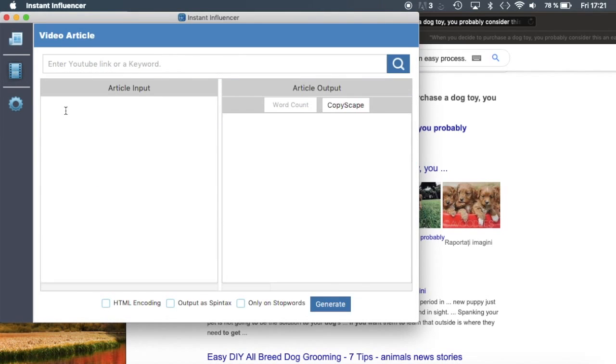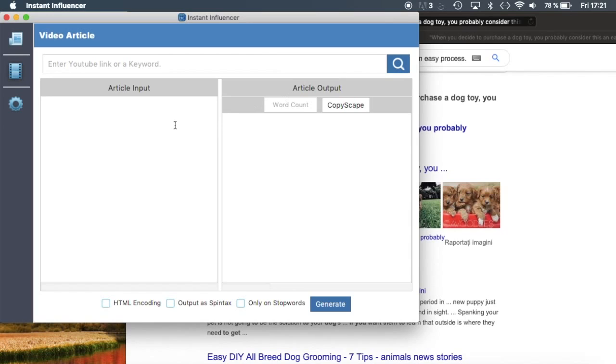What's more, same as the article generator, you can put any YouTube link or a keyword here, click on search. You'll have an article input with the whole script of that very specific YouTube video, and the article output comes out as a unique script that you can use, sell, or make videos with.